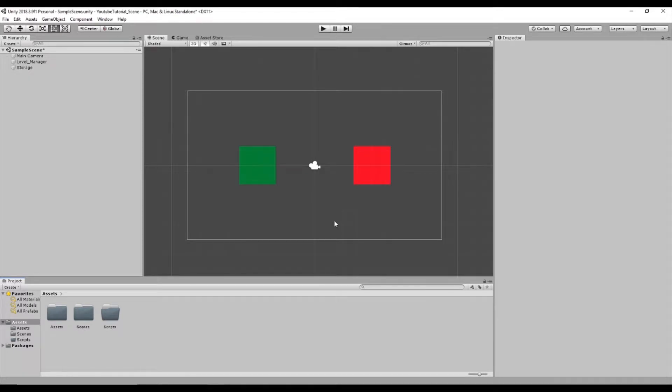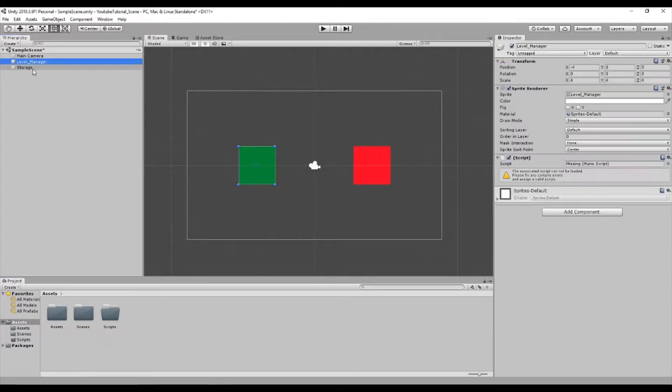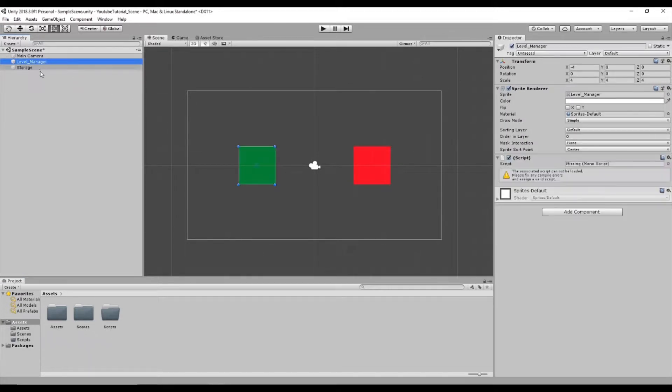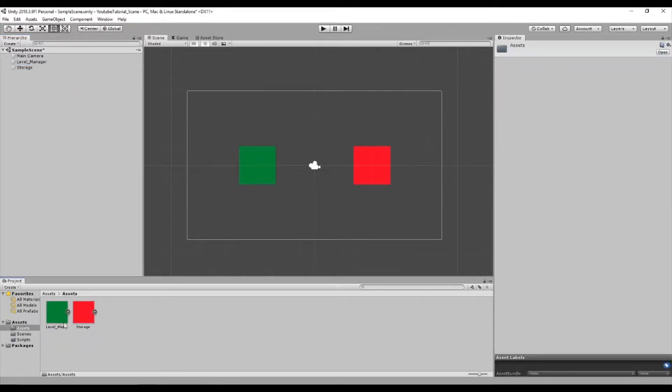Hello everyone, my name is James Lester and welcome to this beginner tutorial on setting up a global variable inside of Unity. To start this tutorial I've made a simple 2D scene. I've added a level manager and I've added a storage sprite. Both of these are simple sprites which are made in Photoshop and put into the game, they're 64 by 64.